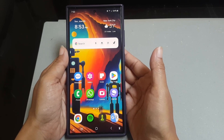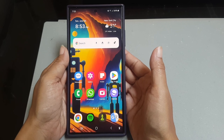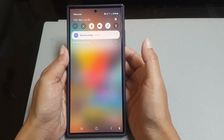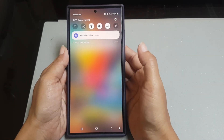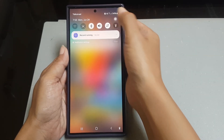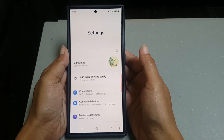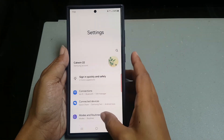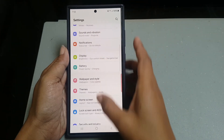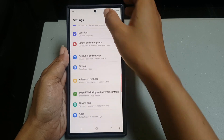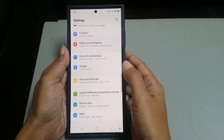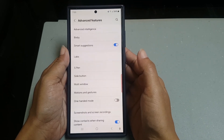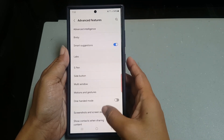To do so, swipe down the top of the screen, and then tap the settings icon. Scroll down the screen to find Advanced Features, then tap Advanced Features and scroll down the screen.